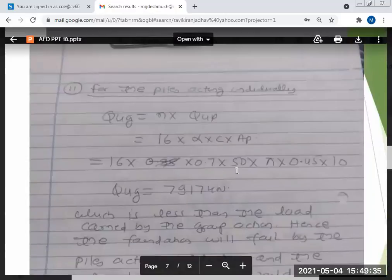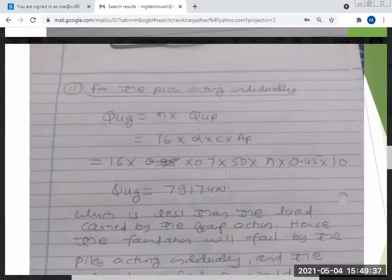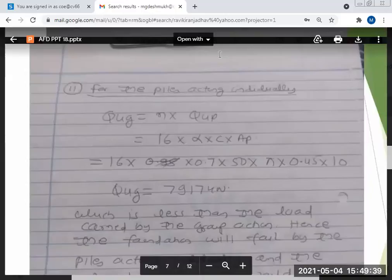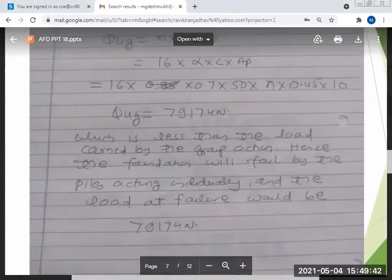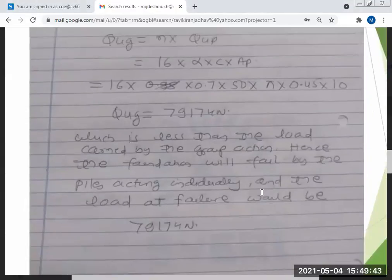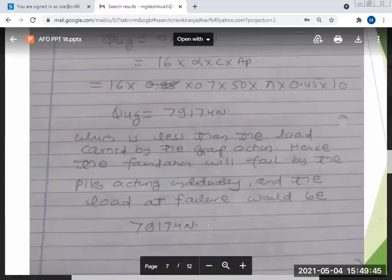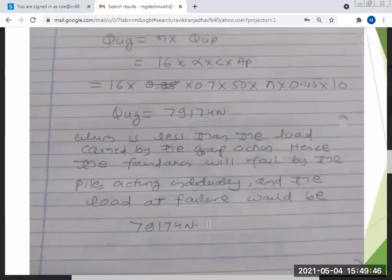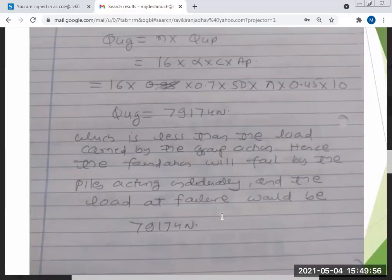Since 7,917 kN is less than 9,900 kN, the piles fail first at the lower load. Therefore, the failure occurs when the piles are acting individually.